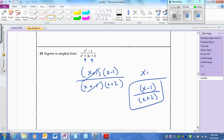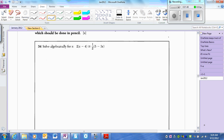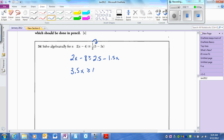That's your answer. I can solve this two ways. We'll do the normal way: 2x minus 8 greater than or equal to 2.5. If you distribute 1.5 times 5 minus 1.5x, add 1.5x I get 3.5x, add 8 I get 10.5. Divide by 3.5, I get x is greater than or equal to 3.